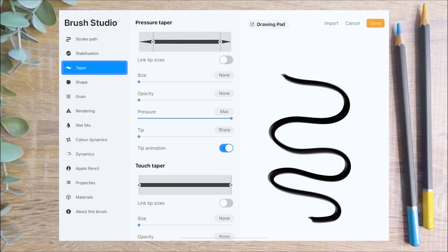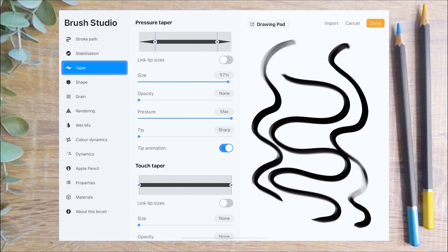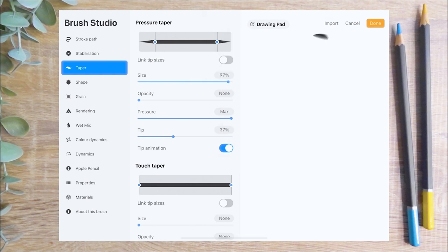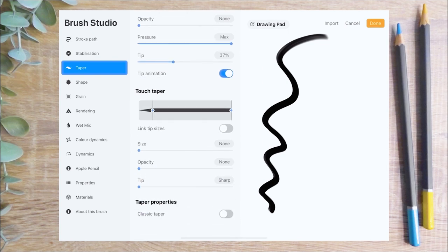Next I'm going to drag the pressure taper sliders inwards. This extends the taper at the beginning and end of the brush strokes for a more elegant line. The size slider will determine how severe your taper transitions from thick to thin — I'm going to increase mine to almost full. Next I'm going to adjust the tip slider. On lower settings this makes the brush behave as if using a pen with a very fine tip; on higher settings it mimics a chunkier thick tip. I'm setting mine at 37%. In the touch taper section you can also edit the settings for strokes drawn with a fingertip.